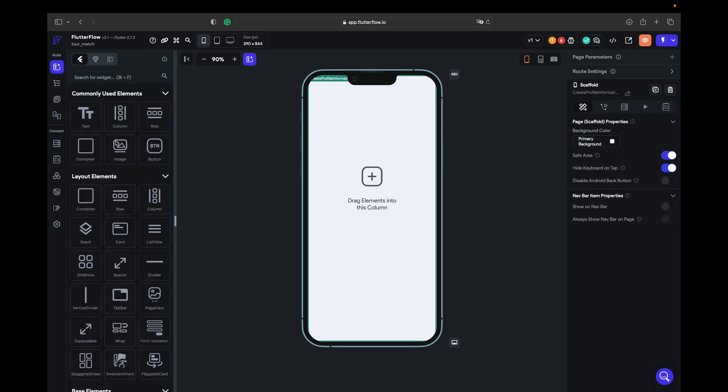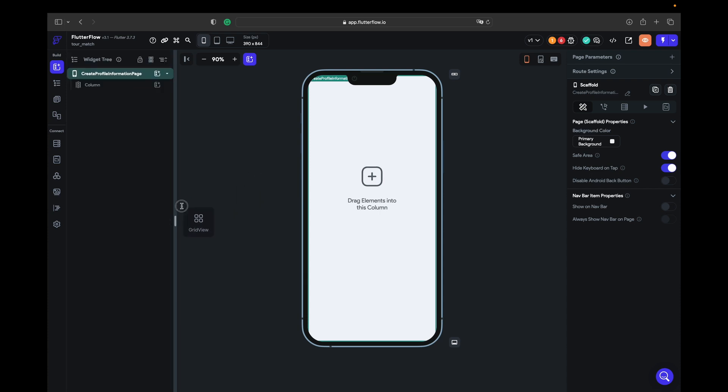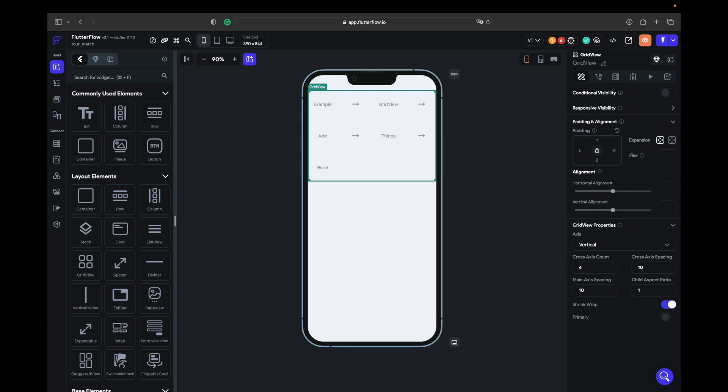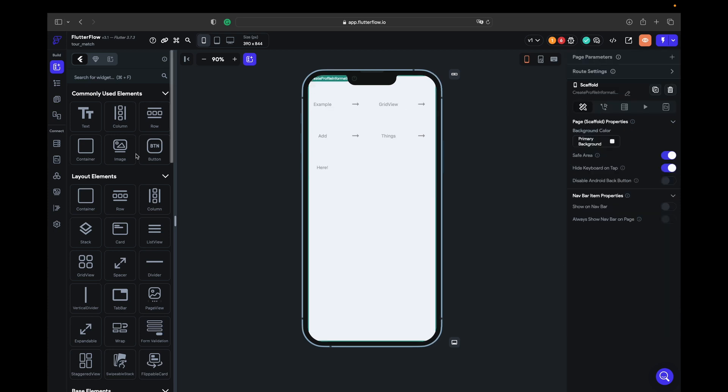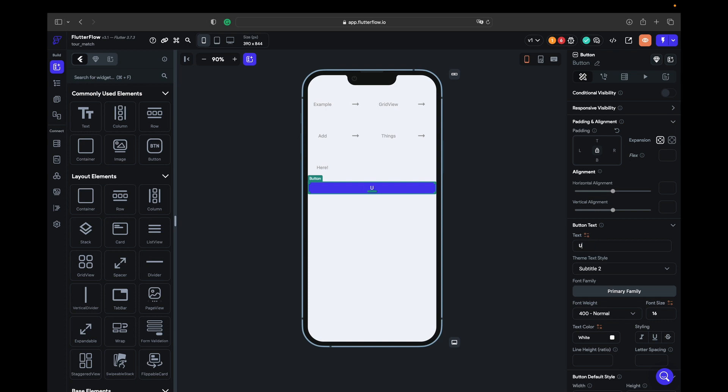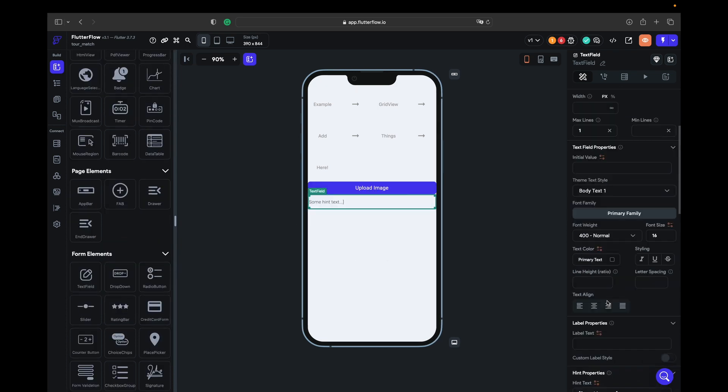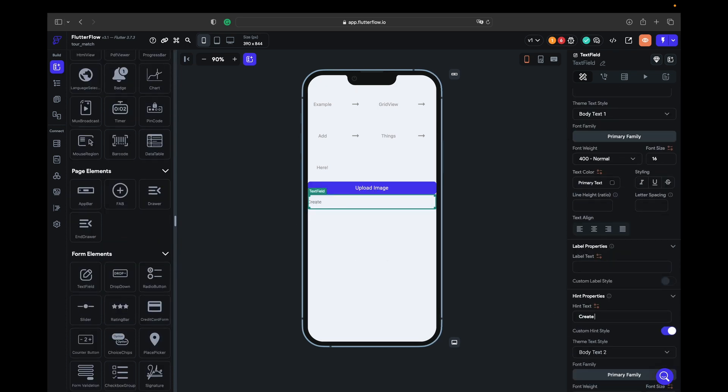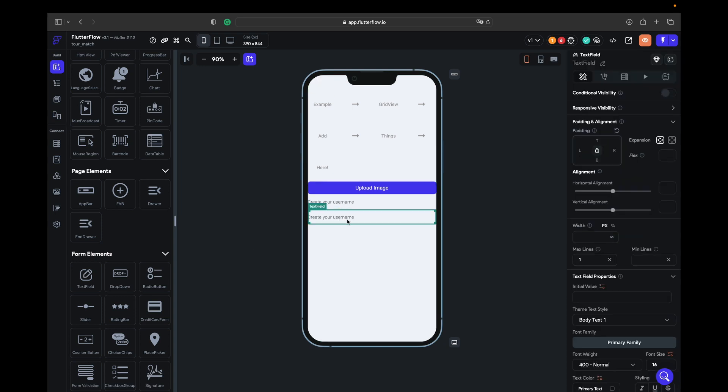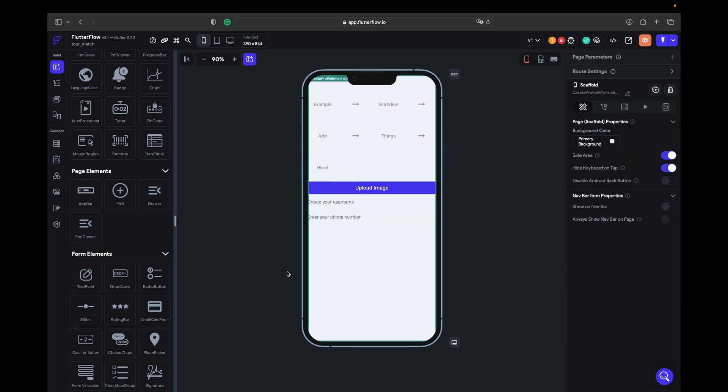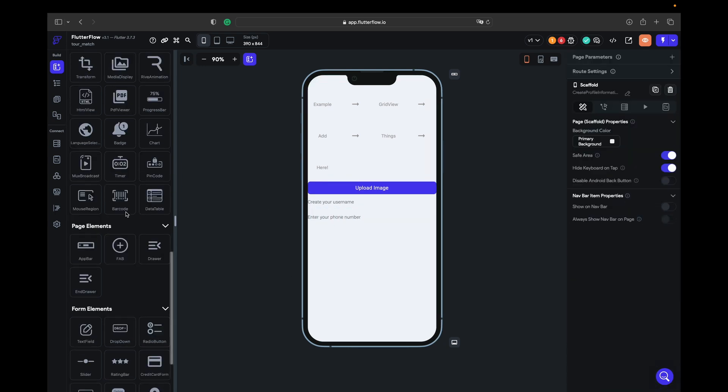We have to shrink wrap and turn on primary. Here we have like four images, and then we have a button to upload images. After that we have a text field, create your username, and we need to tell him to enter your phone number and one more button - continue.